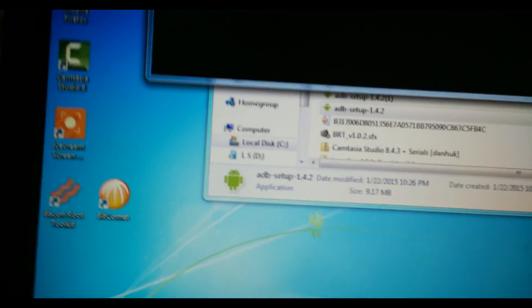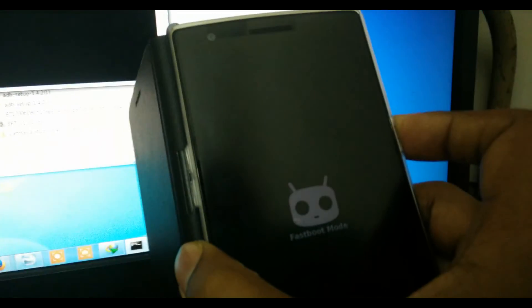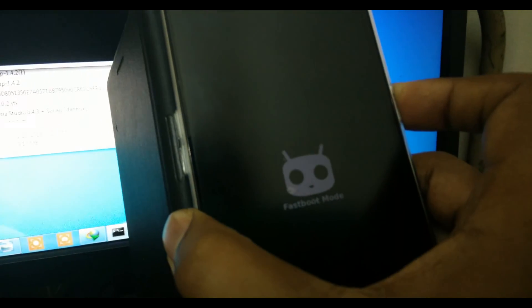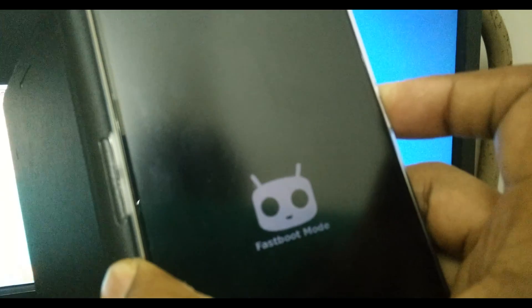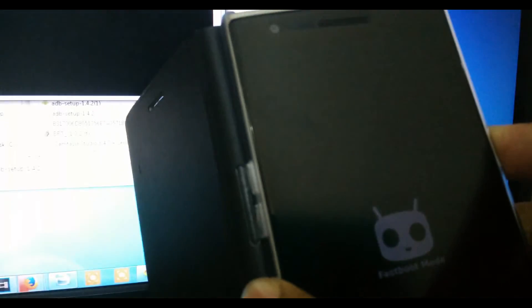Now it comes to your OnePlus One device. You need to put your phone to fastboot mode. I'll be showing you how to do that.